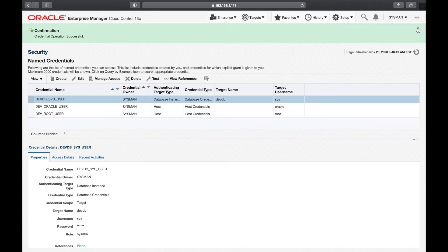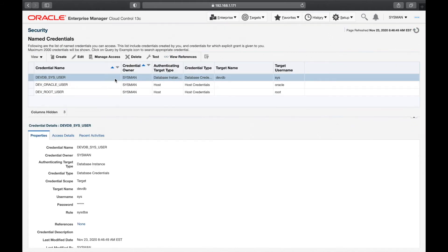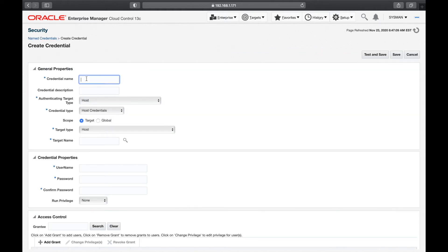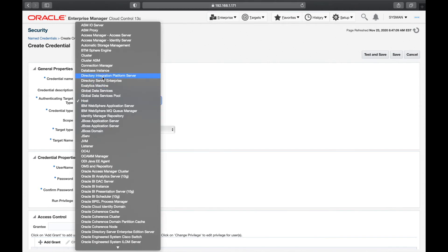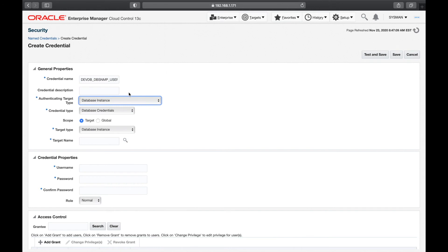Click Test and Save — the dev_db sys user credential is saved. Anytime I want to log into the dev server with the sys user, I can use this named credential. Next, for the dev database we also have the dbsnmp user — the monitoring user we created earlier — so I'll define that credential as well, under database instance on dev_db.